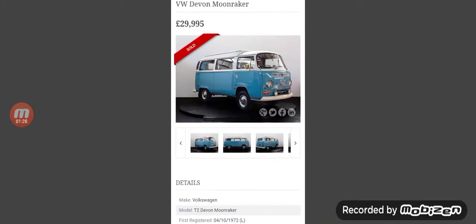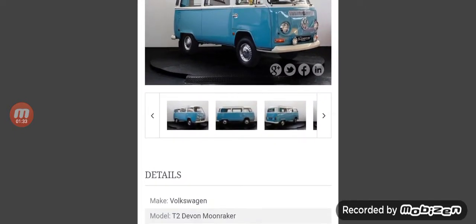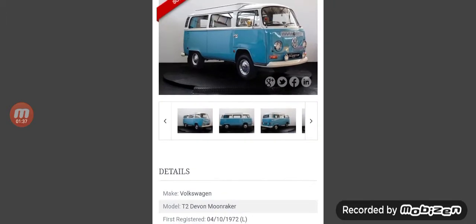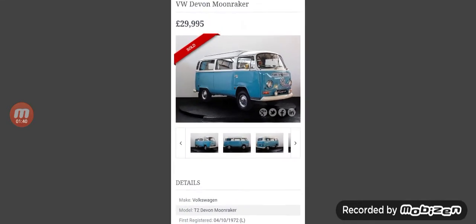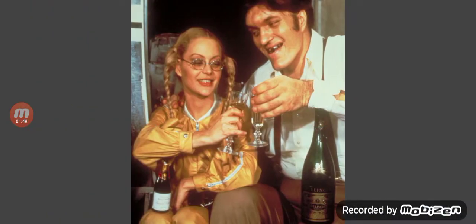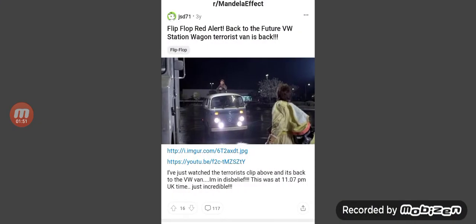Just look at it — if you look at the model number of this Volkswagen van, it is a Moonraker. What a coincidence. The model number is Moonraker. And this is the same movie, the biggest Mandela effect in history — Dolly Brace and Back to the Future — it's just showing the same pattern.